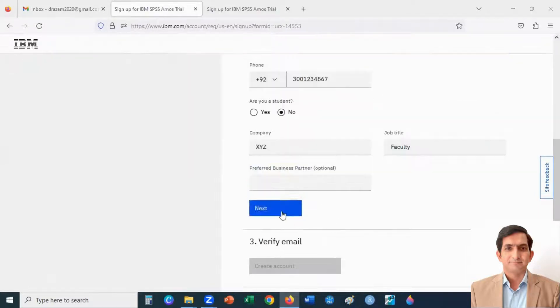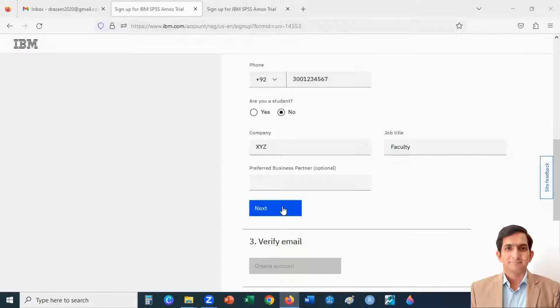When I click on next button again, it will send me a seven digit code.